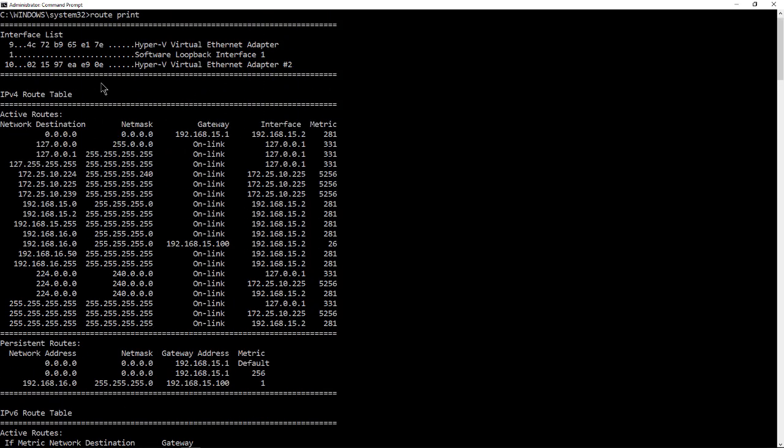And here we see our default route of 192.168.15.1. That's our default gateway out to the internet. But we also see another route here out to the 192.168.16 network.